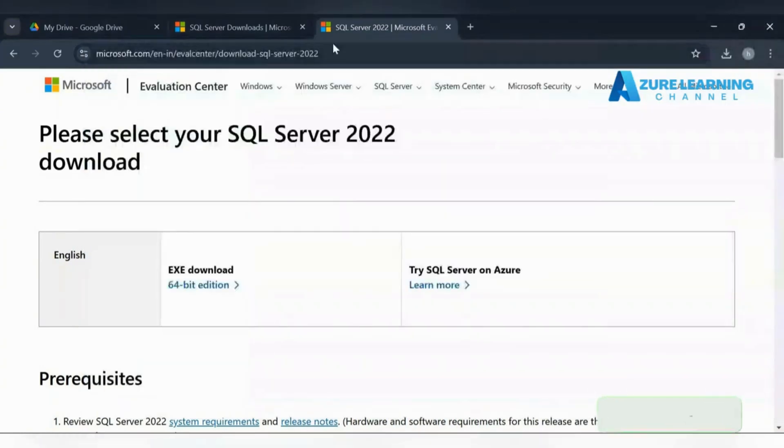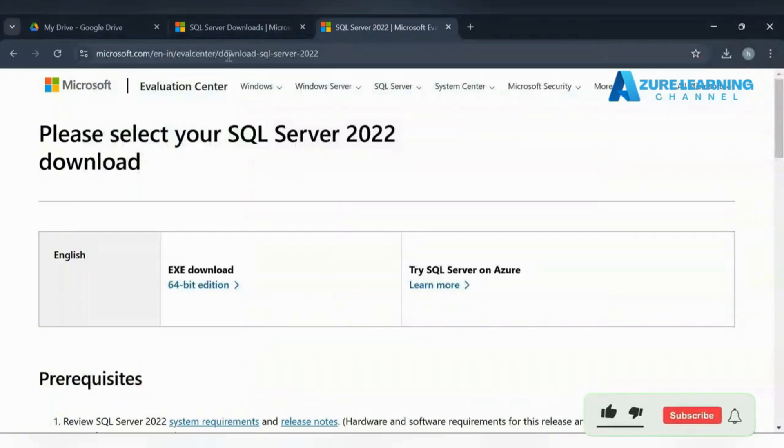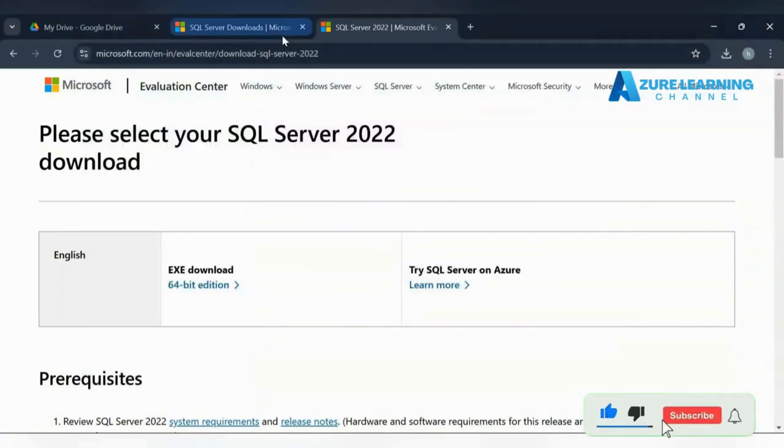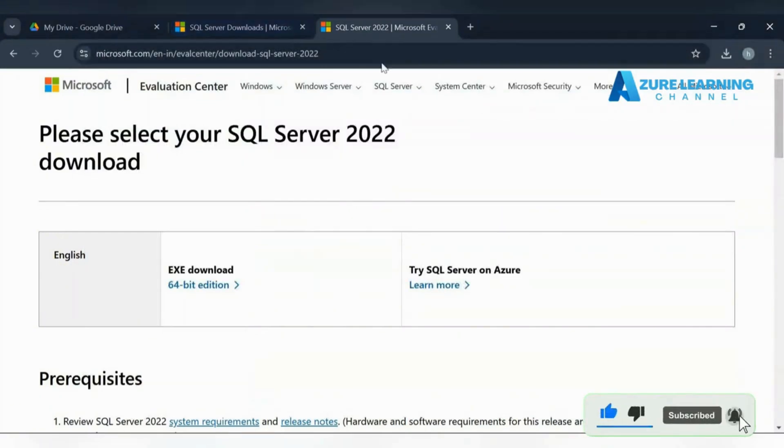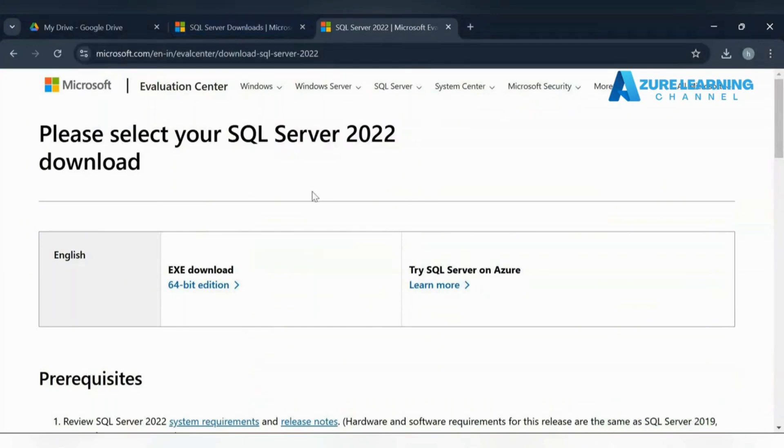I'll give the download link in the description - that's the official Microsoft SQL Server download link. You need to provide your info like email ID and phone number.